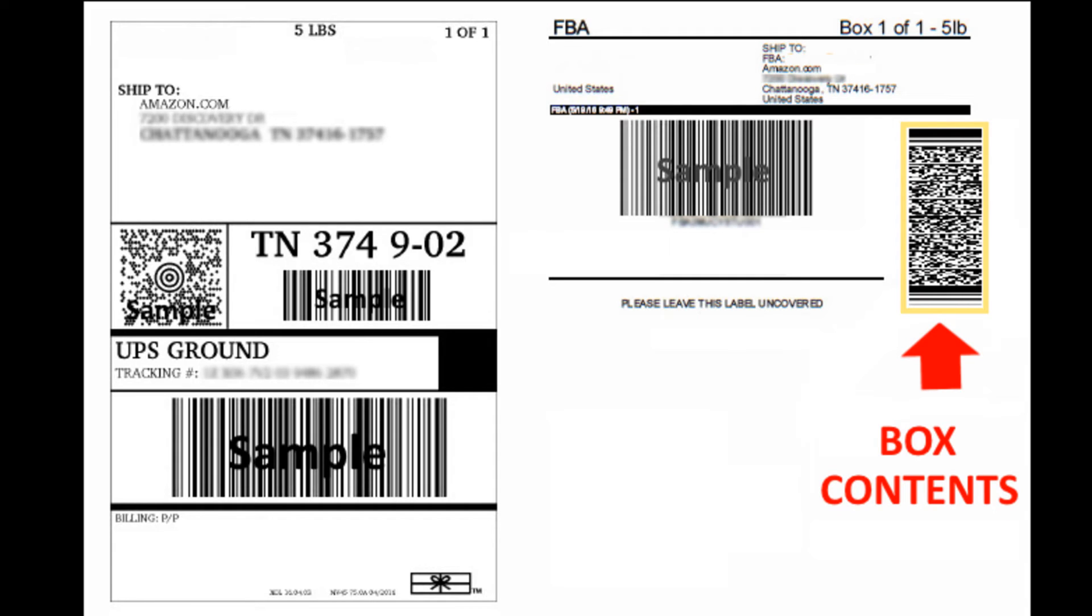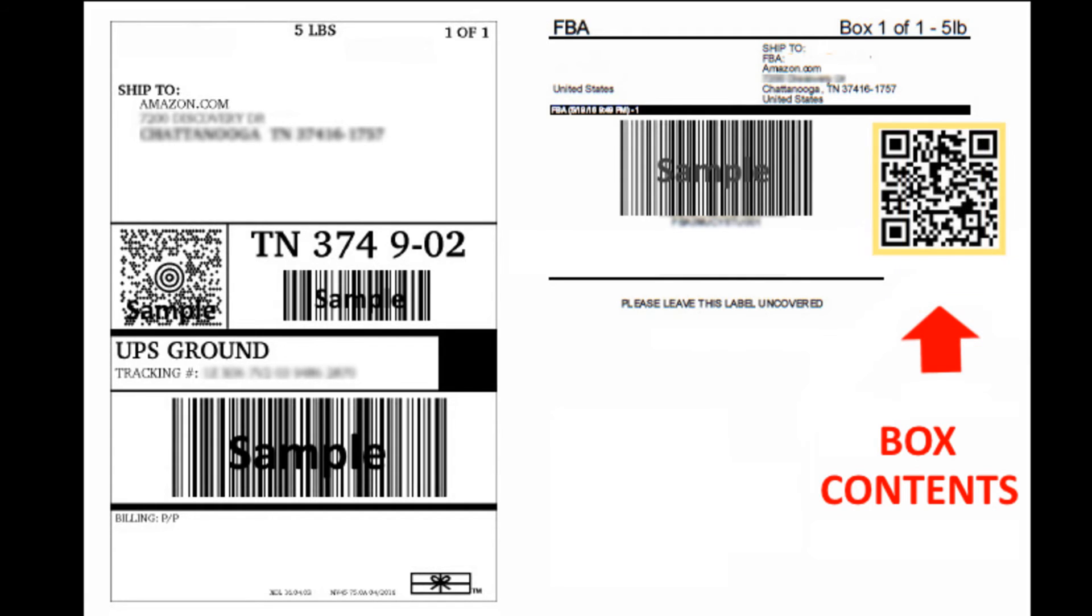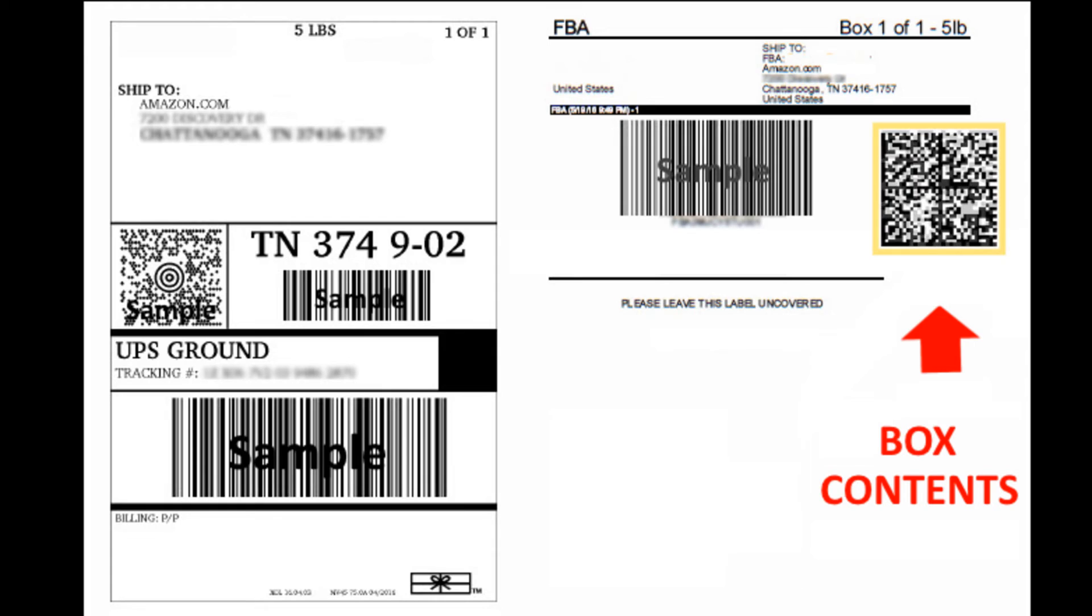This can be either PDF417, QR code, or data matrix. Formtastic enables our customers to meet Amazon's label requirements.